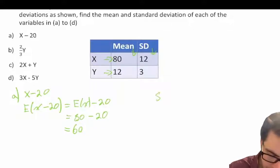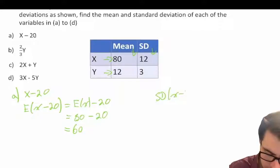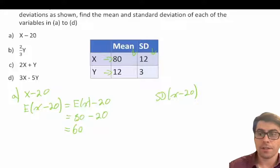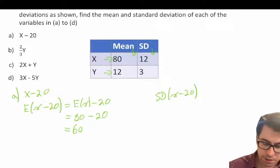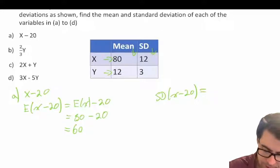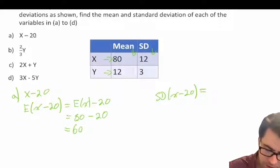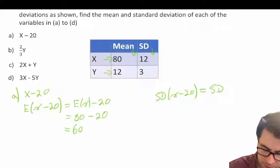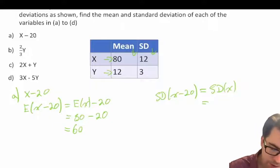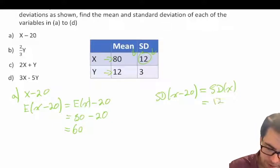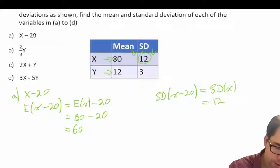For our standard deviation of X minus 20, we know when we subtract a constant to a random variable, our standard deviation remains the same. So our standard deviation of X minus 20 is simply equal to our standard deviation of X, which is equal to 12. That's given to us in our question.